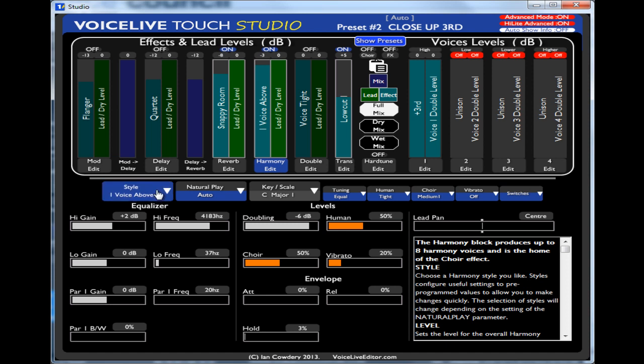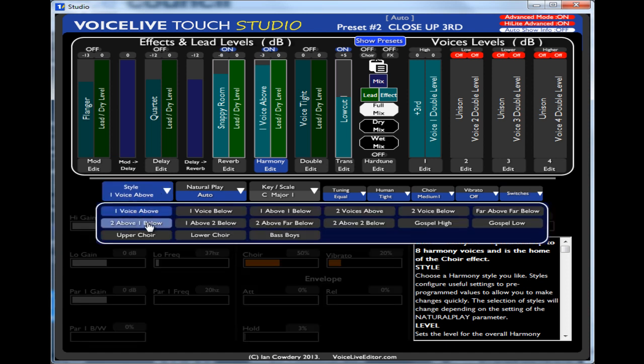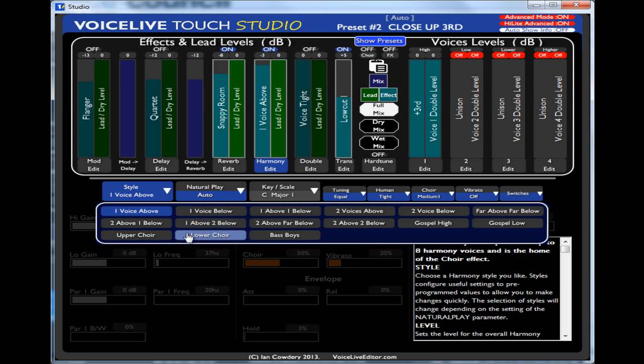So if I go to style, then I can adjust the style. You should be able to see underneath here the parameters. If I change it to 2 above 2 below, you should see them. If I can find it 2 above 2 below, they will change under here.